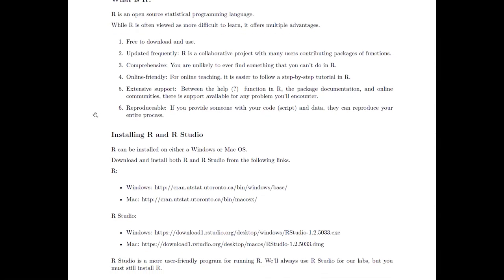Moving forward, particularly as you move on to other projects or research at university, R is reproducible. If you provide someone with your code and your data, they can reproduce exactly what you've done, which is important for research integrity. It's also really useful for yourself — you can save your code, open it, and you're right back to where you left off. You can also use code from one project as a template for another, which is really helpful.